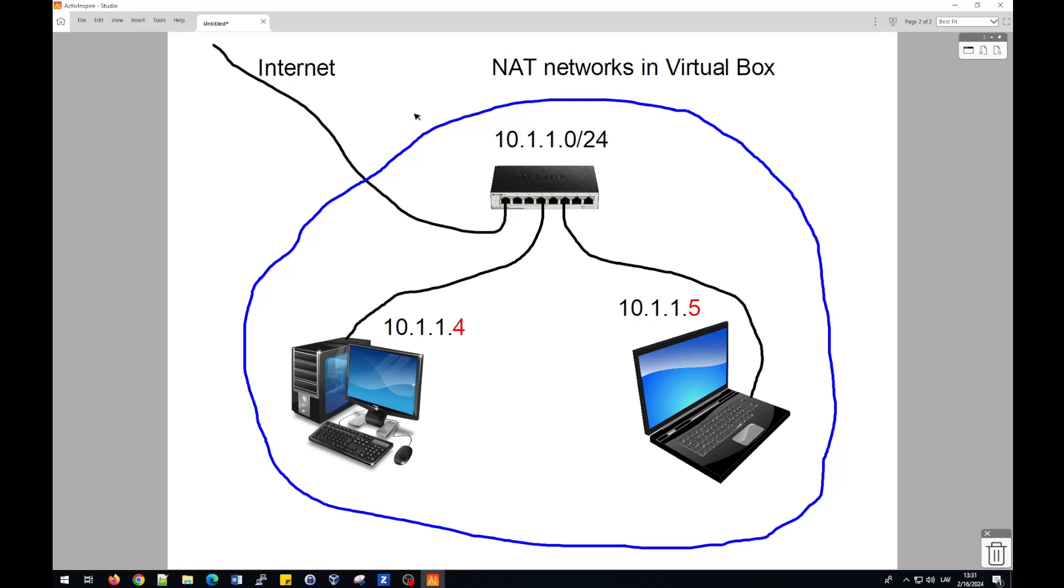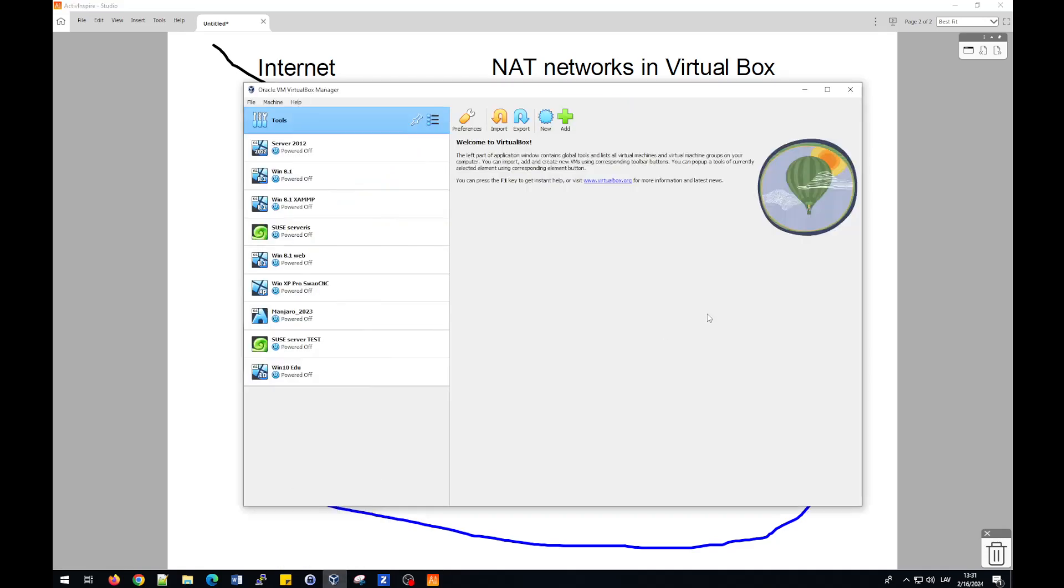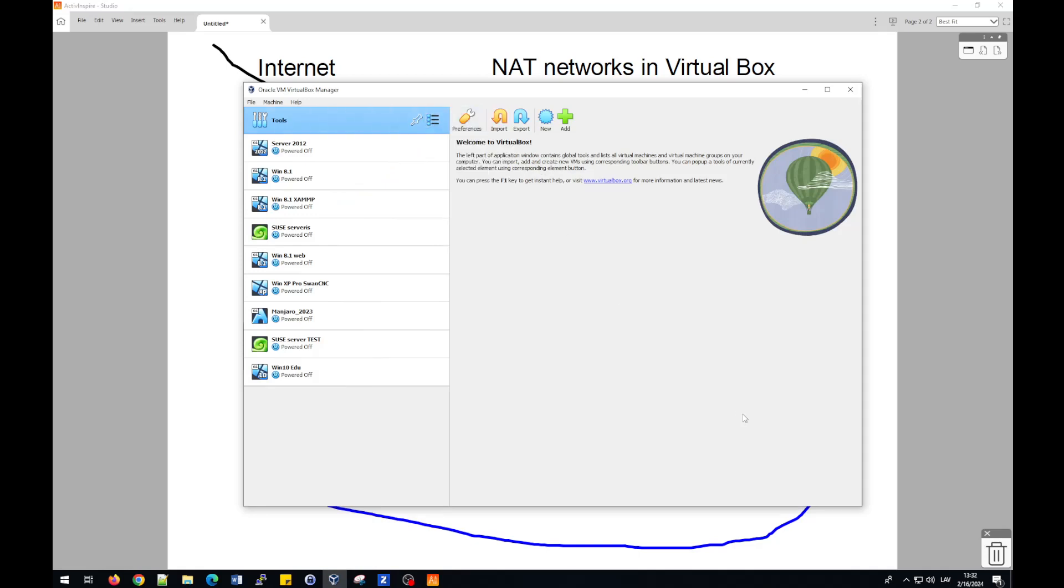How to do this? For this task, for creating NAT network in VirtualBox, you should open VirtualBox Manager. Usually when you will start this VirtualBox Manager, the first screen will look like this.